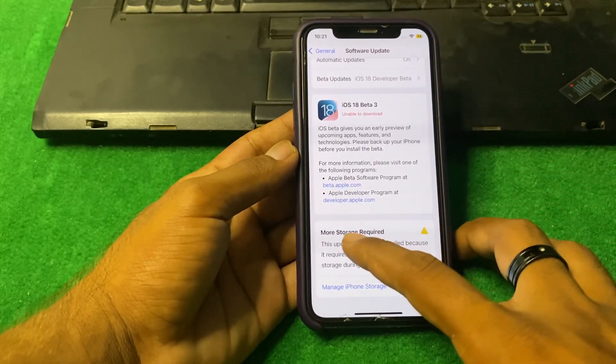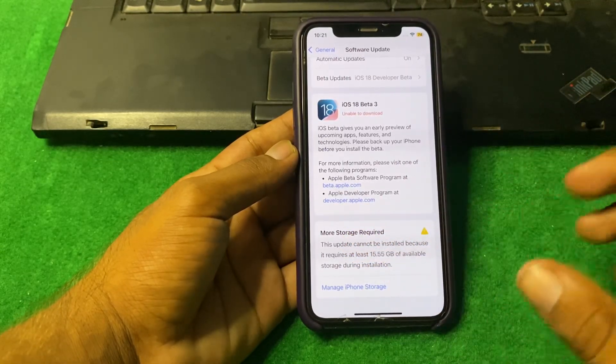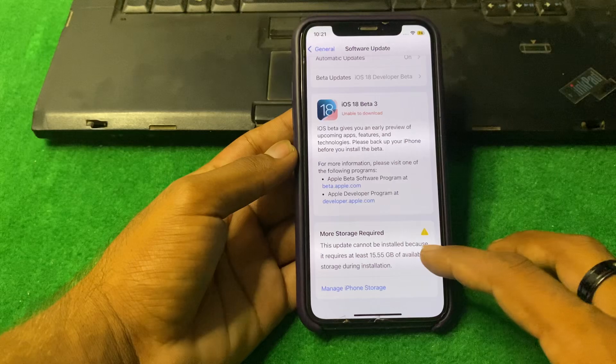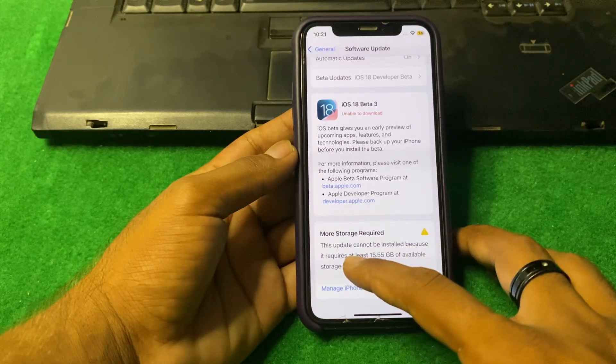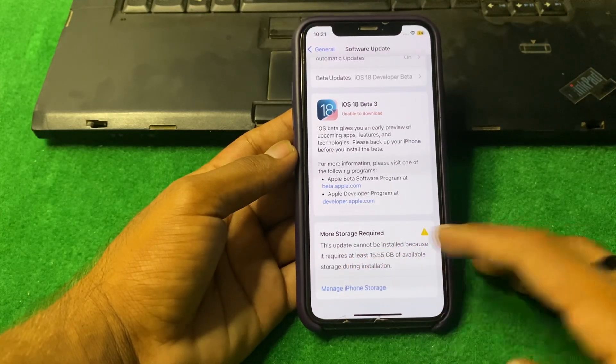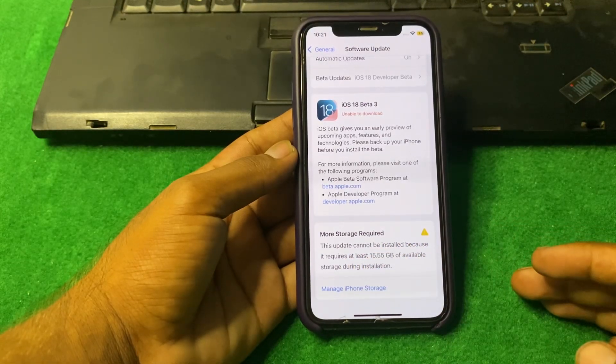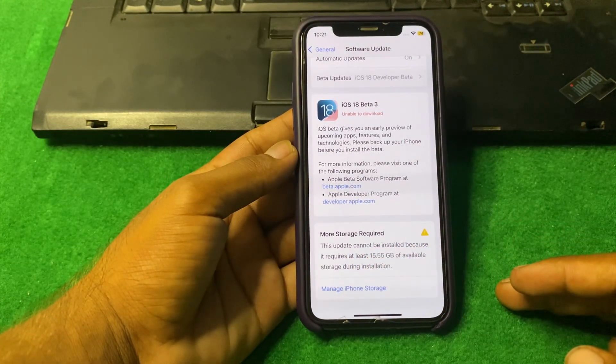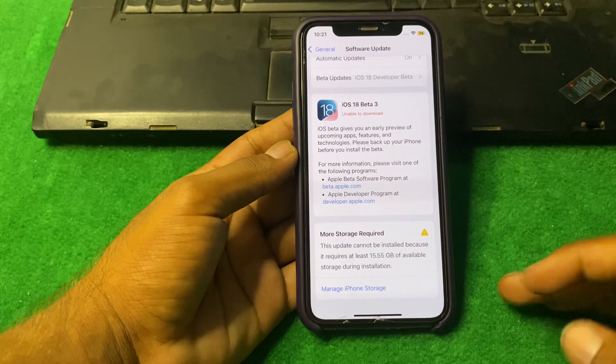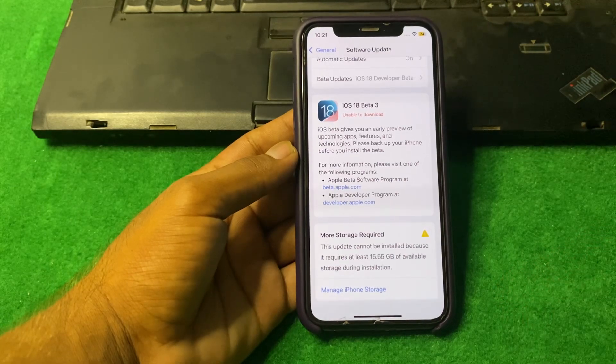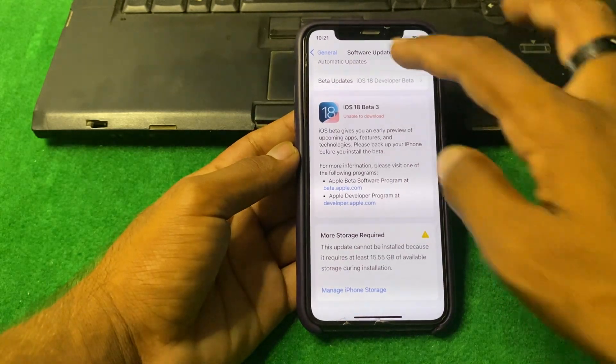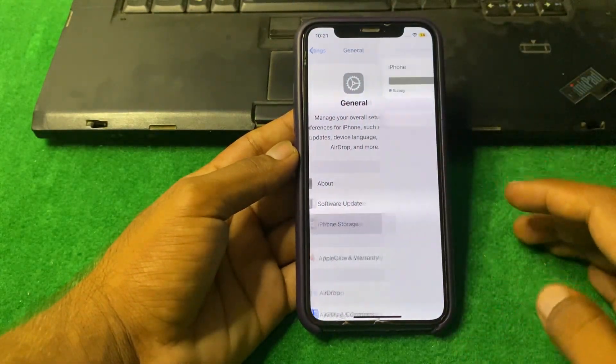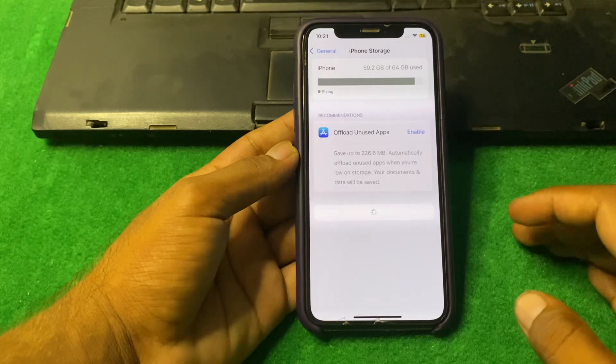If you want to download, you need more storage. This update cannot be installed because it requires at least 15.55 GB available storage during installation.